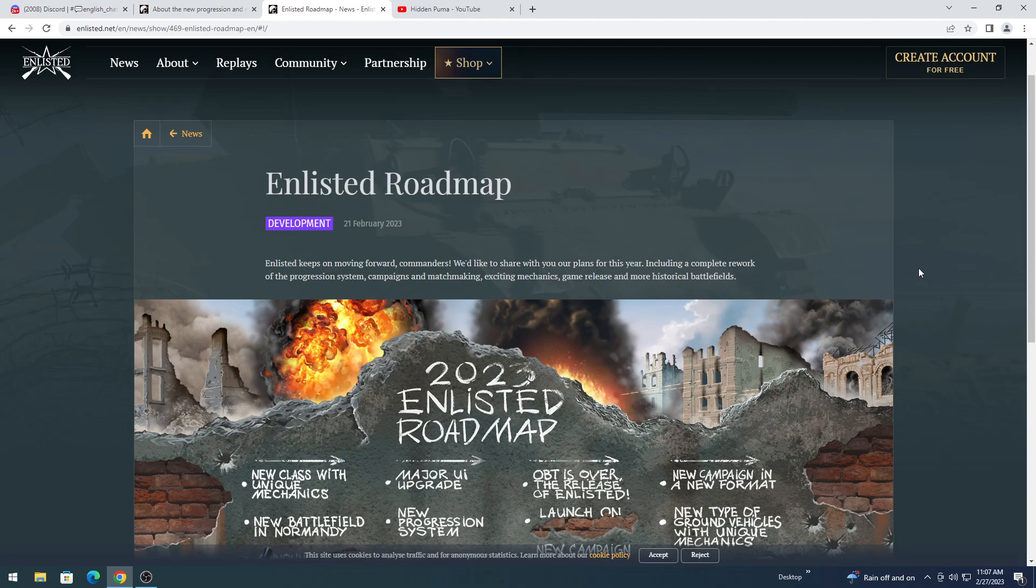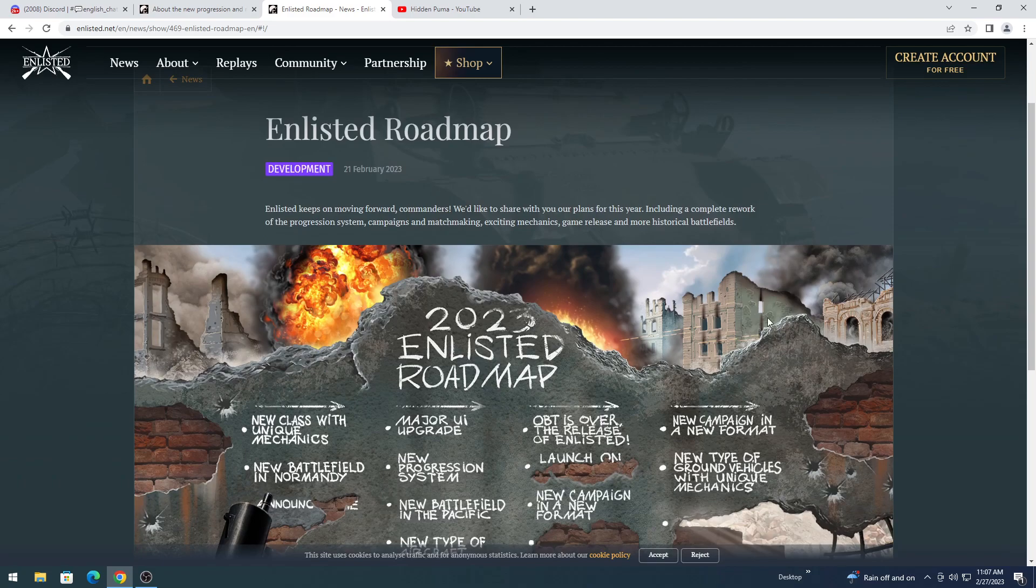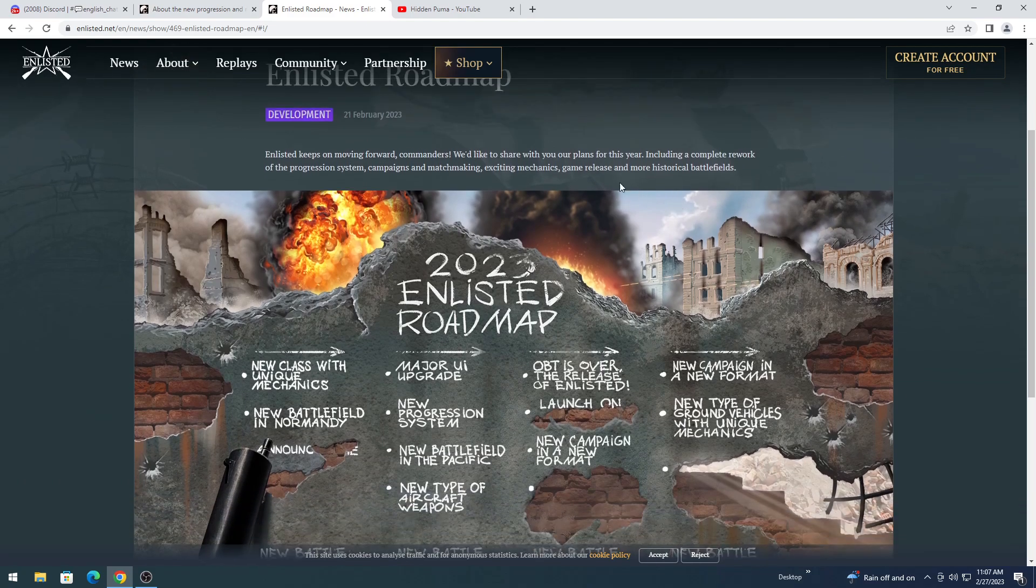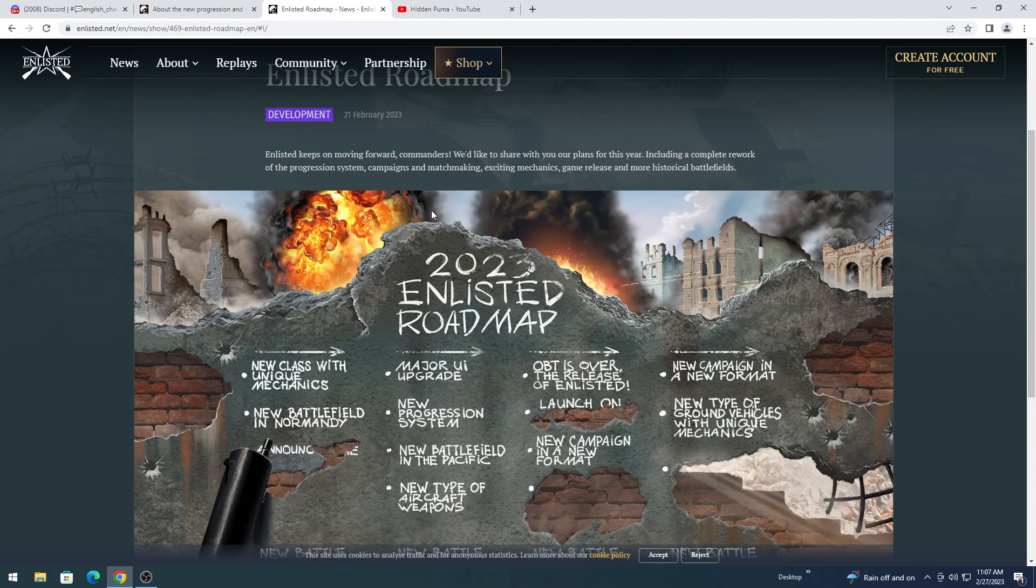So, let's go ahead and start with the roadmap for Enlisted. Enlisted keeps moving forward communities. You guys can read that if you want. But this is the important part here.